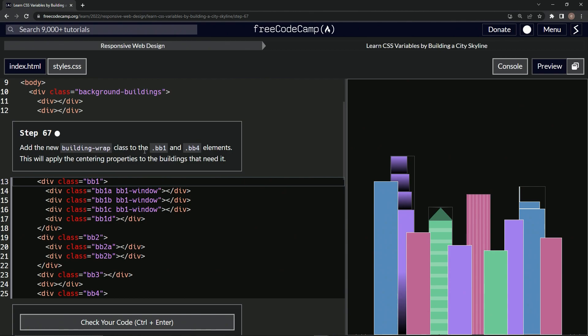So building wrap to BB1, right? So we'll put a space here, building hyphen, that's not how you spell it, building hyphen wrap like that. And it moved this stuff to the center like that.